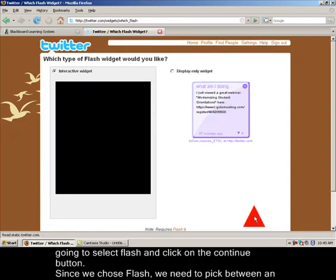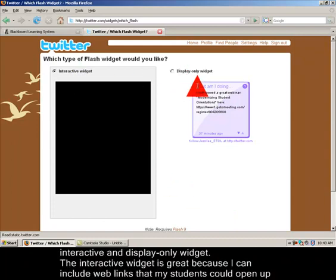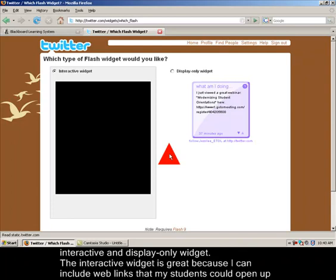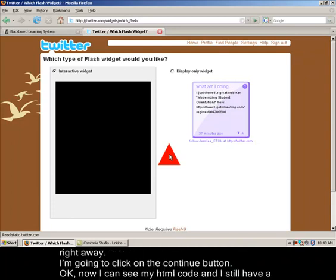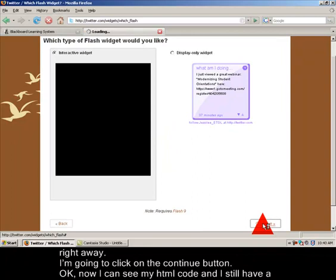Now since we chose flash it wants us to know if we want an interactive widget or display only widget. The benefits of the interactive widget is that all of our links will be active and our students can open the links directly from the widget. So I'll choose the interactive widget and press the continue button on the bottom right.